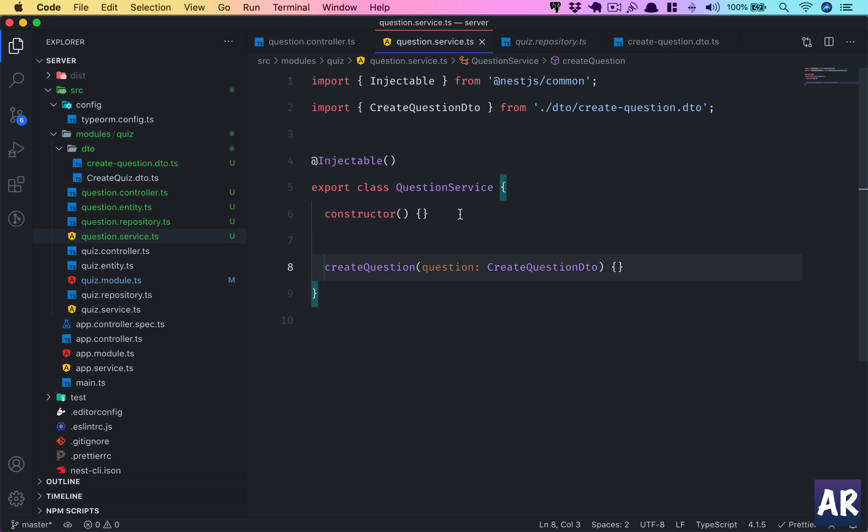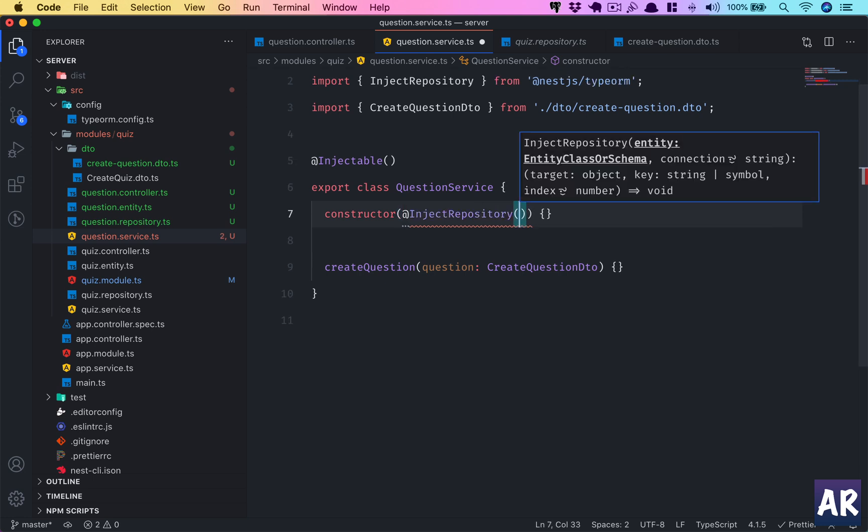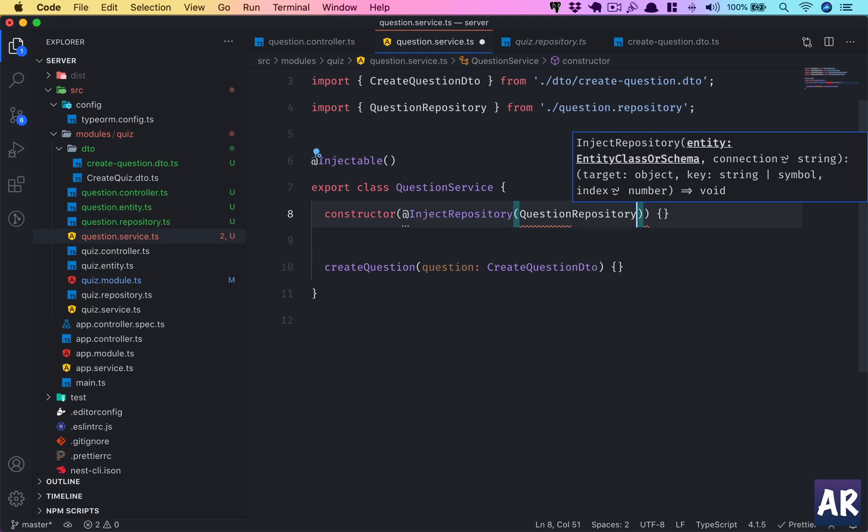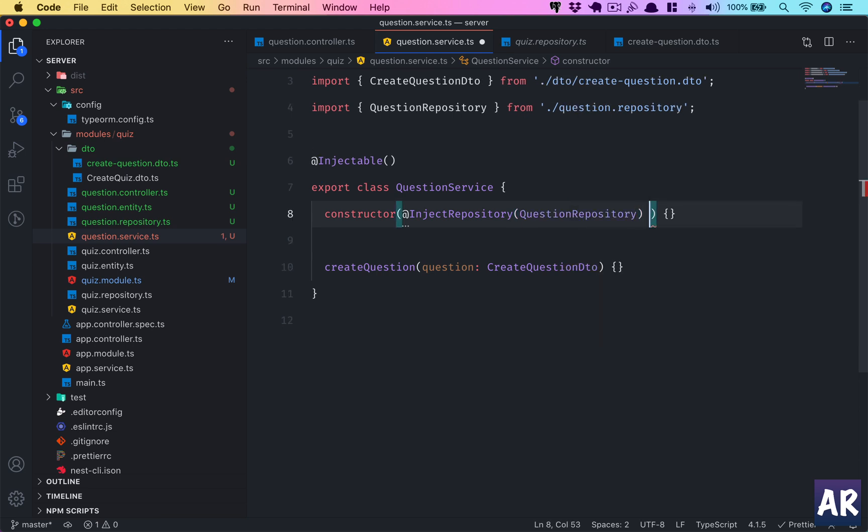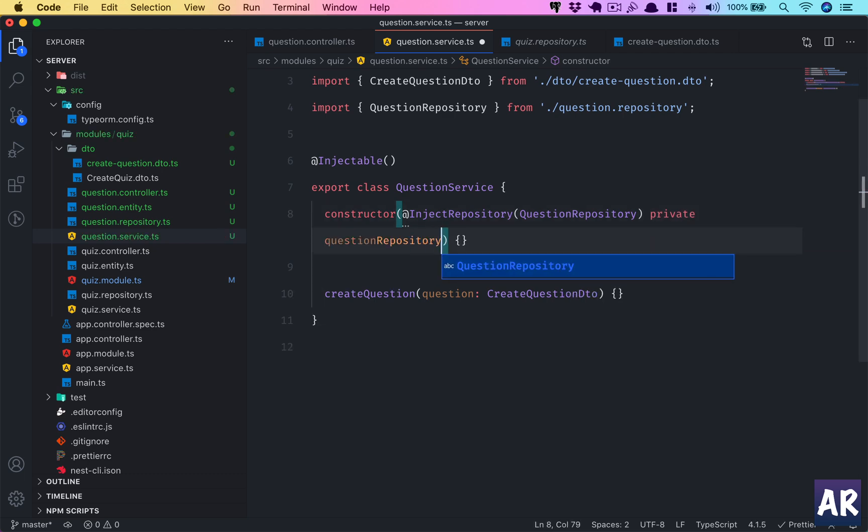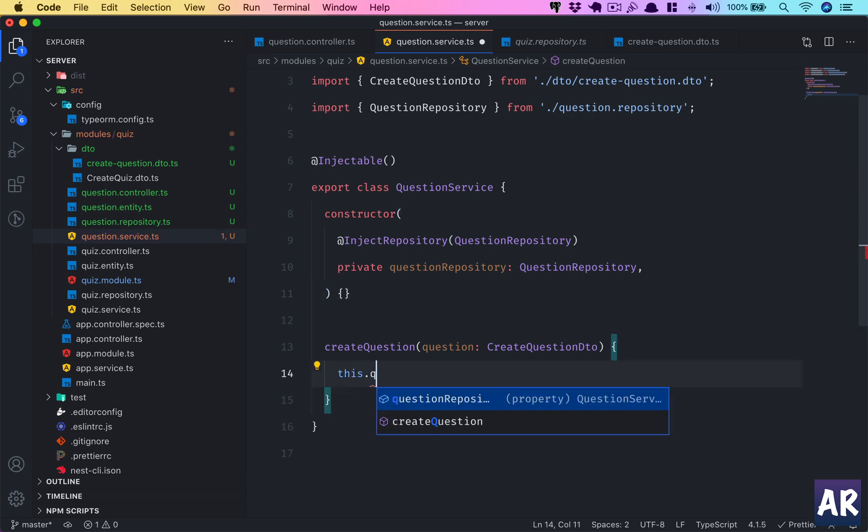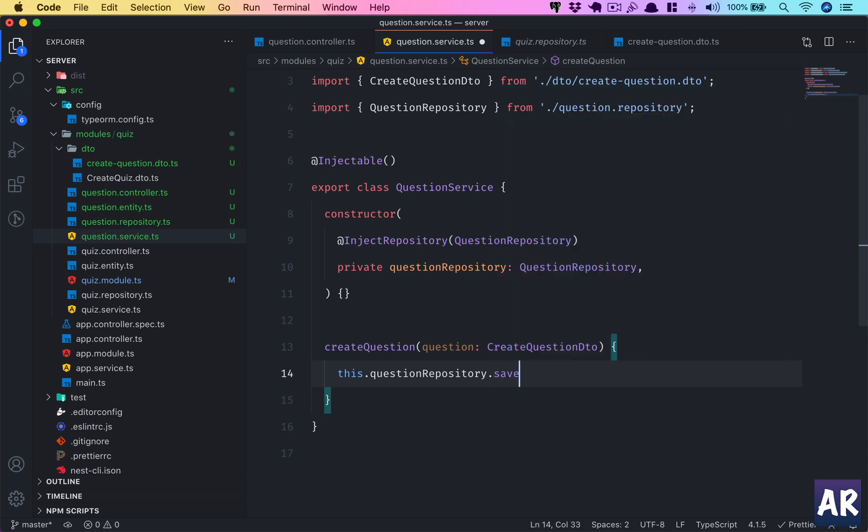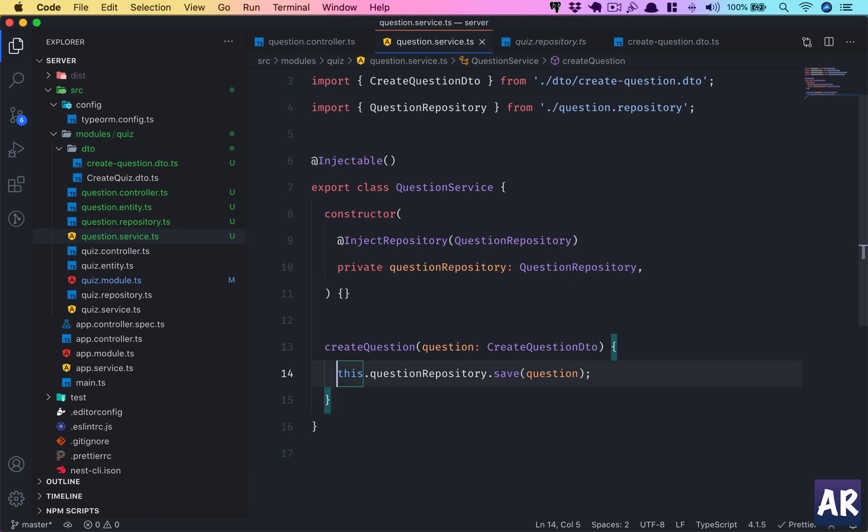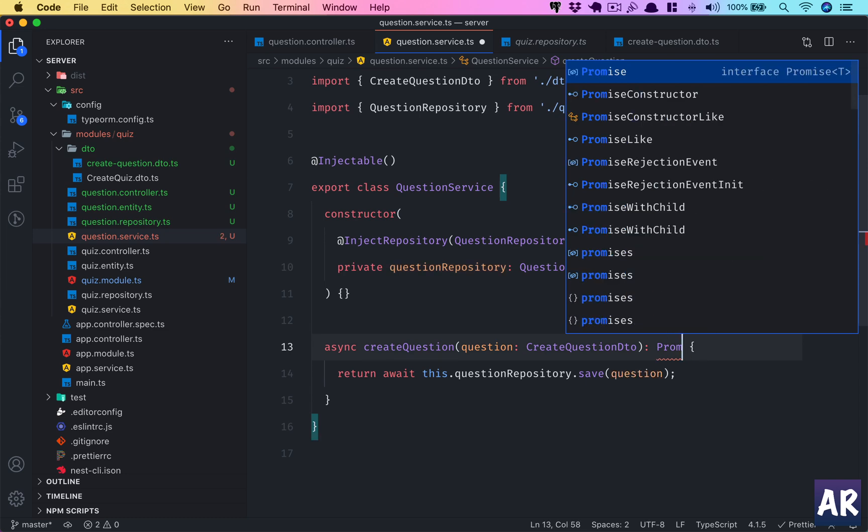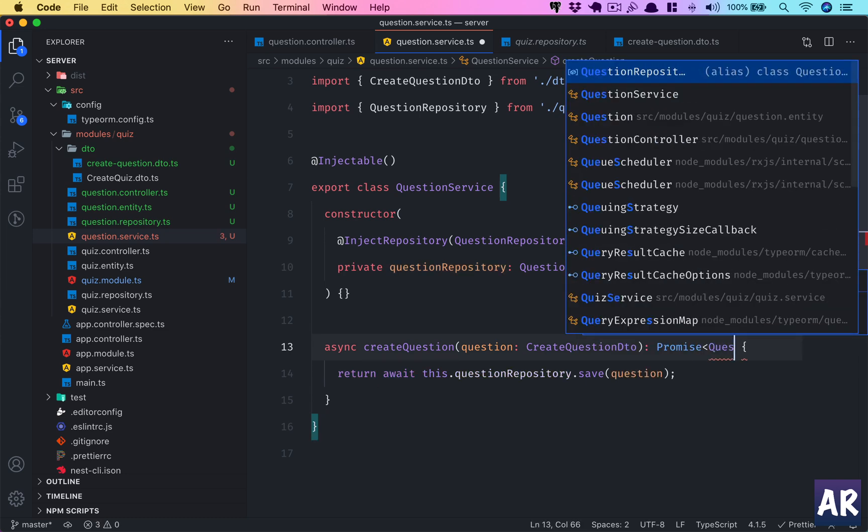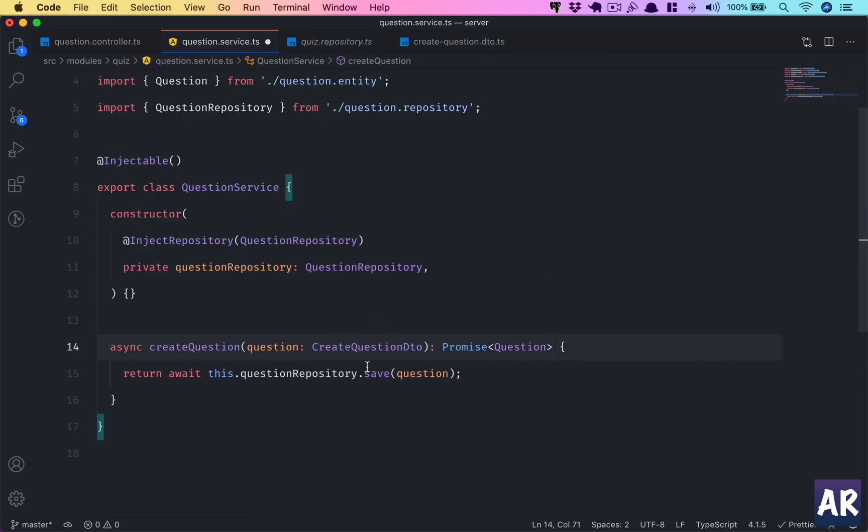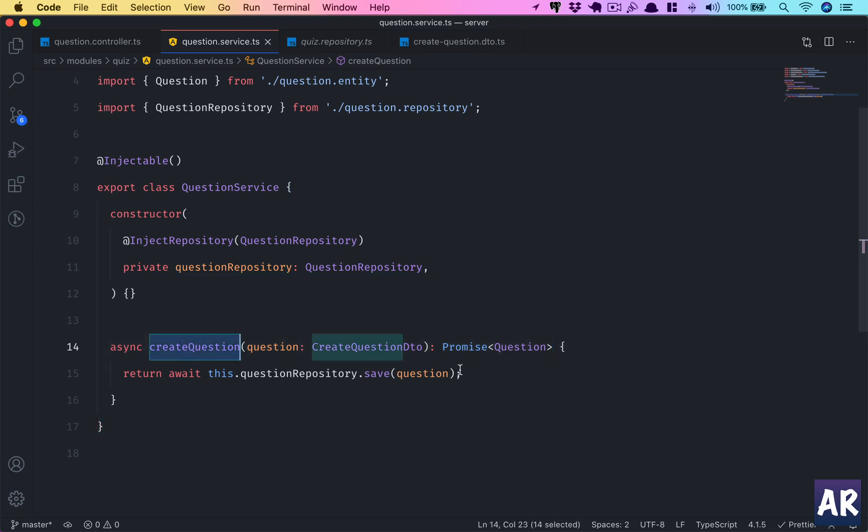Now our quiz needs to inject that—sorry the service needs to inject that. So why don't we do InjectRepository, QuestionRepository, and we will make it available as private. Like this. So this.questionRepository.save—how will that be? It is going to be saved. I'll pass the question here. It's an await so this will become async. Return, and this is going to return a Promise which is of type Question. These are nice to have. This is basically part of our TypeScript hinting. So what I'm saying is that the service is going to return a Promise with a Question type.